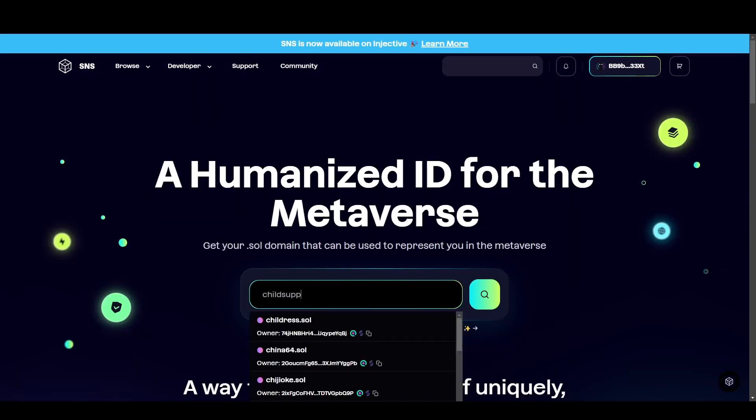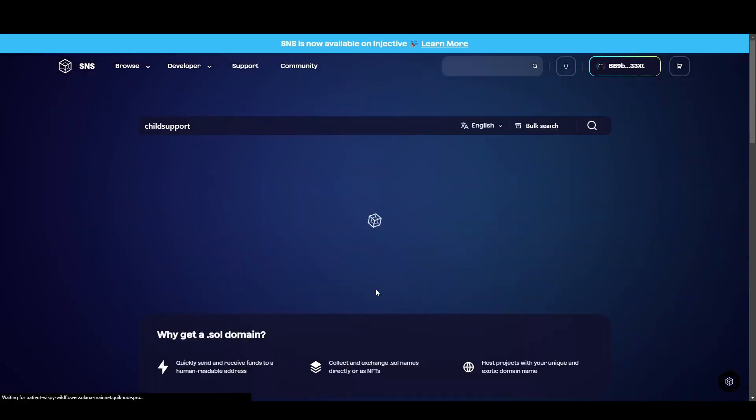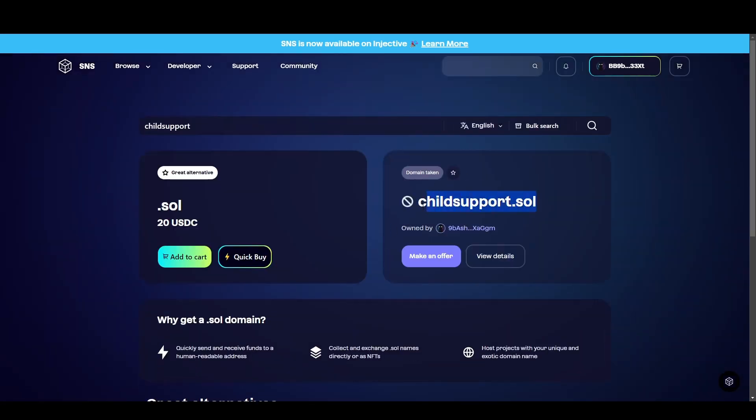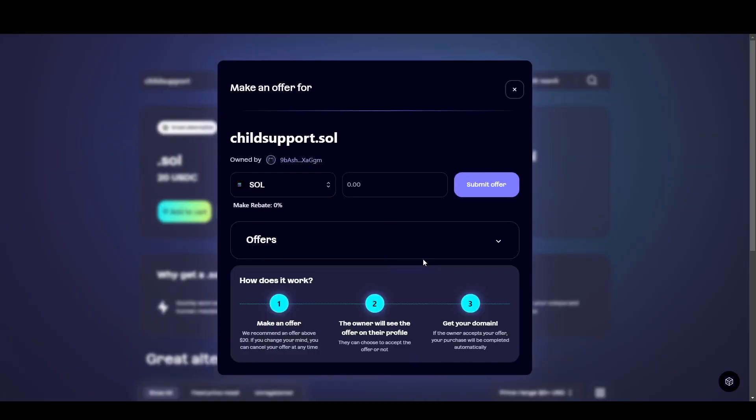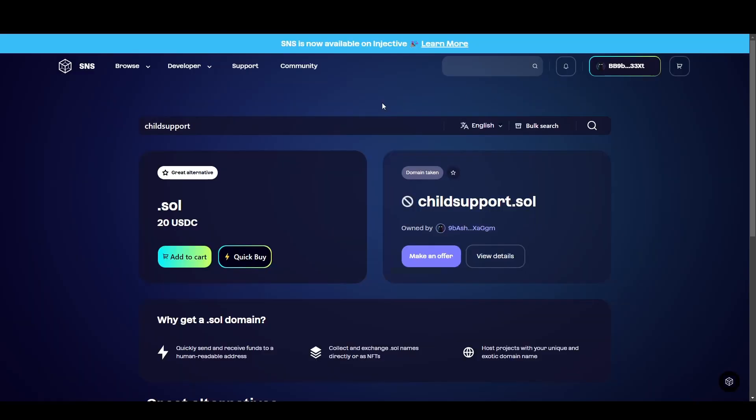I'm going to search for childsupport.sol. Now as you can see, childsupport.sol, this domain is taken. You can see the owner's address here. What you can do if you want it is you can click to make an offer and you can submit an offer to them. However, I'm just going to pick a similar wallet.